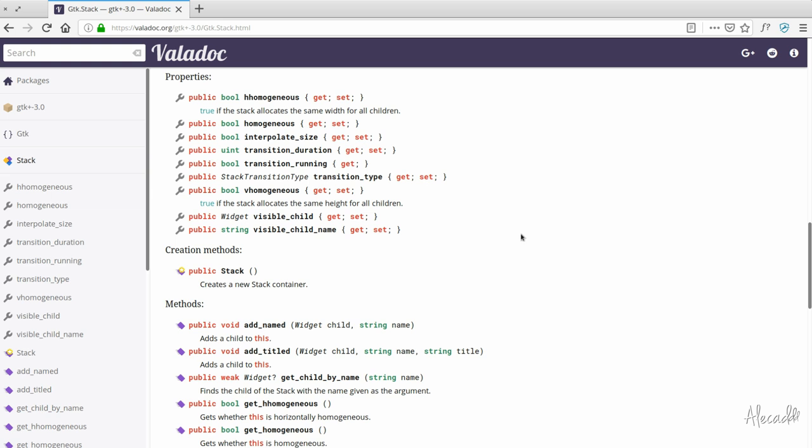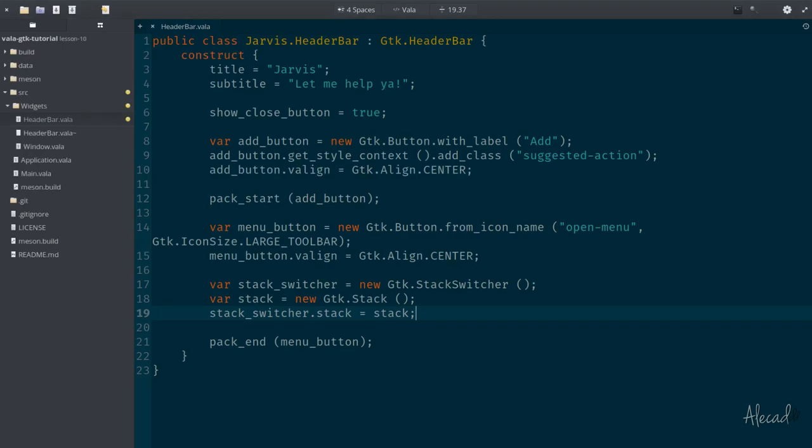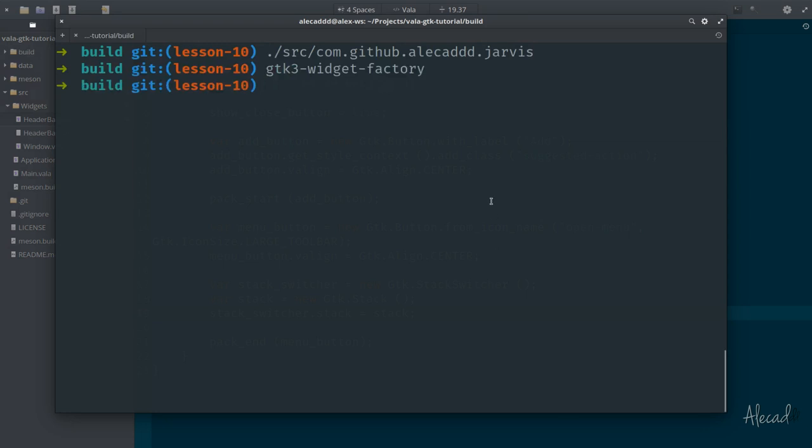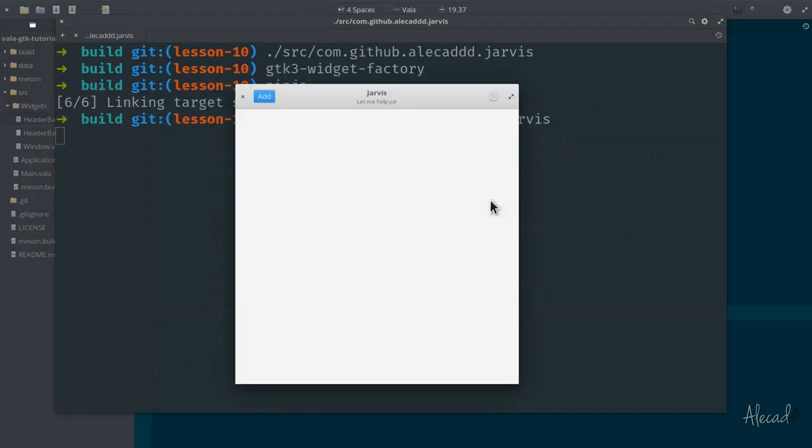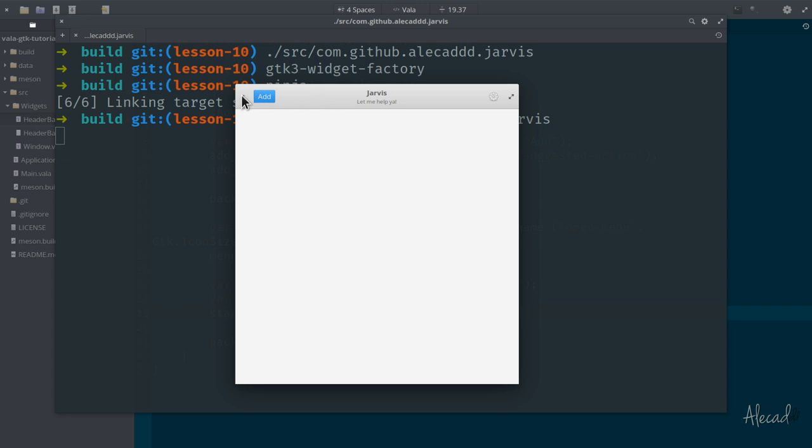Let's continue and let's see how it actually looks. So if we access our terminal now and we compile with ninja and then we trigger once again our Jarvis application, nothing happens because yes, we generated the stack and we set a new stack inside the stack switcher, but we didn't apply that stack switcher to anything. We didn't attach it to the header bar, we didn't populate the stack switcher with anything.